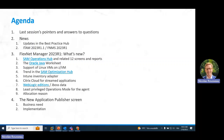Let's have a look at the agenda. We'll start with the last session's pointers and answers to questions, then go quickly through news — which are highly related to what I'm going to show later, which is FlexNet Manager 2023 R1. We'll go through the various features that have been released. We will also have a look at the new application publisher screen, which will be released with 2023 R1.1, end of July 2023.